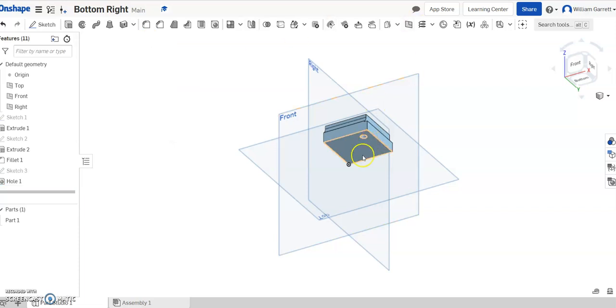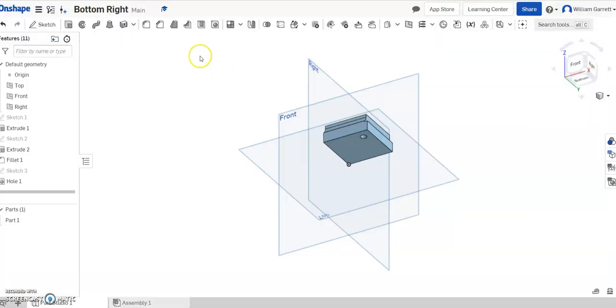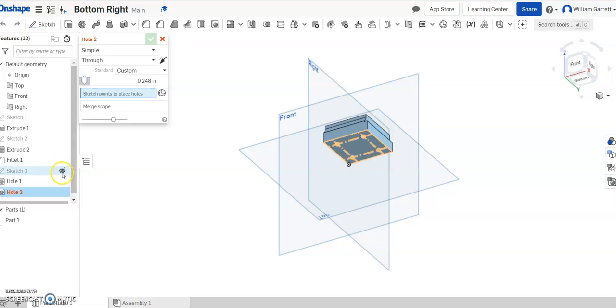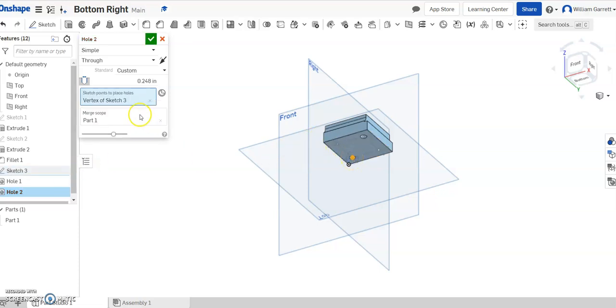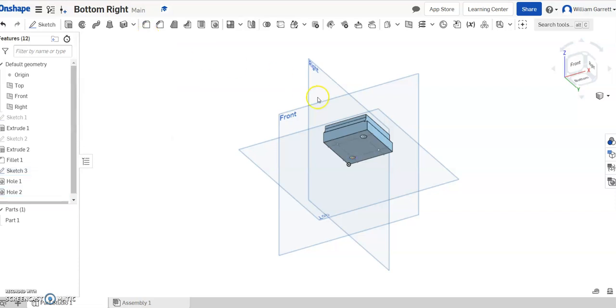Then I'm going to go opposite that corner, so if we look back on our diagram, opposite of three is two, and that's 0.209 through. So we'll come back, select our hole tool, and I'm going to have to reselect sketch three, so I'm going to go over to the eye and select it. Now I can click on that point, and I can change that to 0.209. And again, it's a simple through, so it's all set up. Green check to accept.